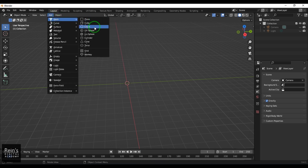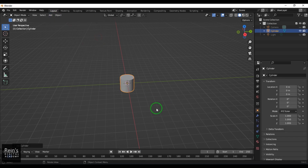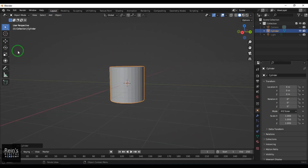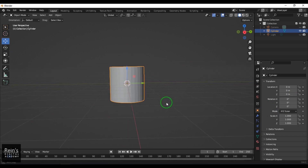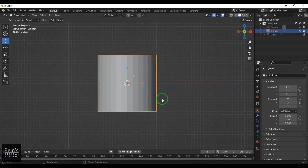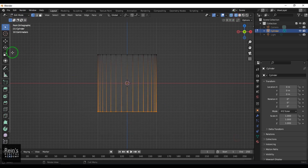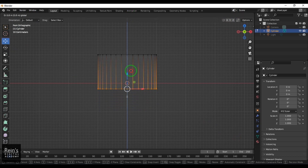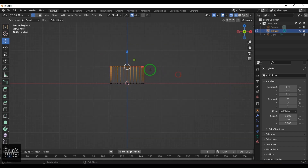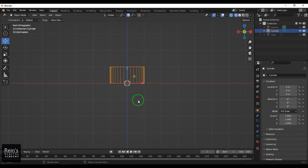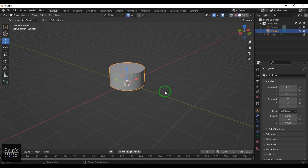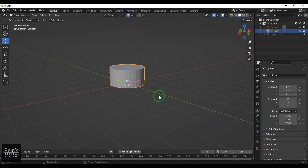Now I'll create a cylinder. Instead of affecting it directly, I'll go to the side view, hit Tab on the keyboard, select all the vertices in wireframe mode, then move it using the snap button. Then switch back to object mode and enable shading mode.